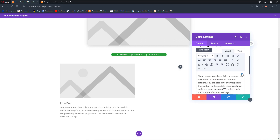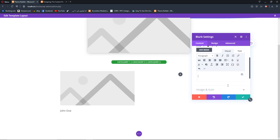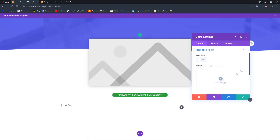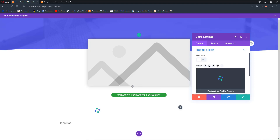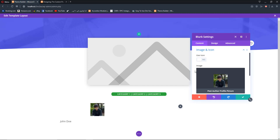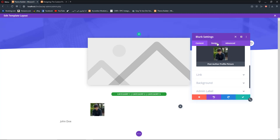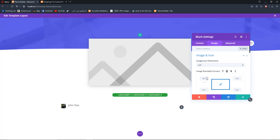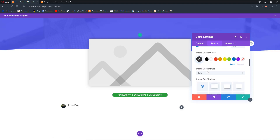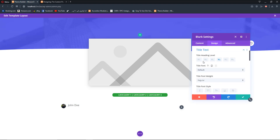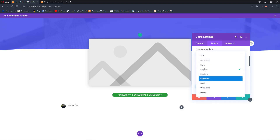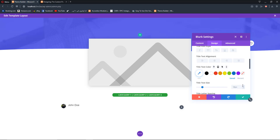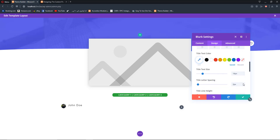You can add an author bio by going to body text and using dynamic content to add the author bio field. For the image, delete the default and use dynamic content to add 'Post Author Profile Picture', which will dynamically fetch the author's profile picture. In Design, set the image icon placement to left and make it round so it becomes a circle. Set the title text font to Poppins, semi-bold, light, increase size by one pixel, and add two pixels of letter spacing. Hit save.